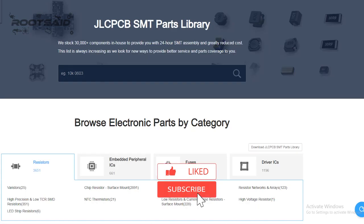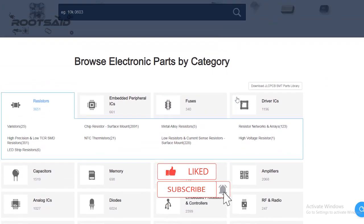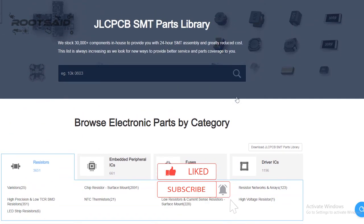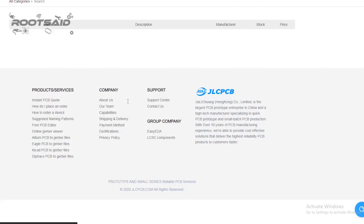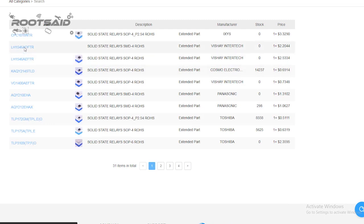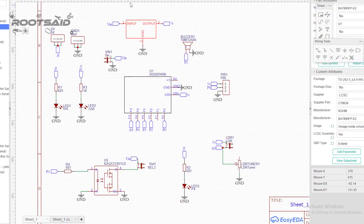JLCPCB has 689 basic components and 30,000+ extended components at your disposal. See the complete list of components here. Make sure you add the components from this list while drawing the schematics in EasyEDA. You can even search for the components and check their availability.